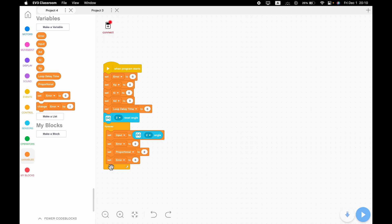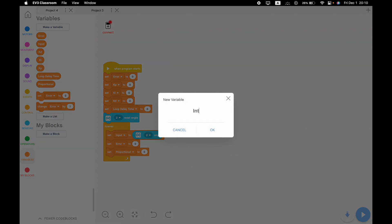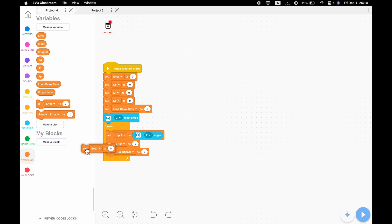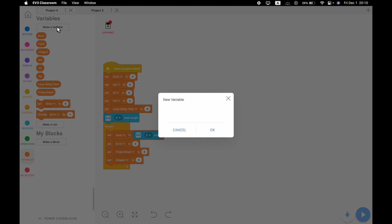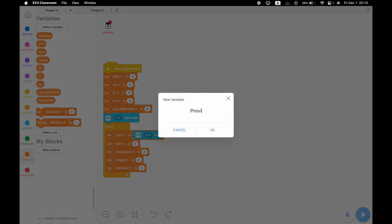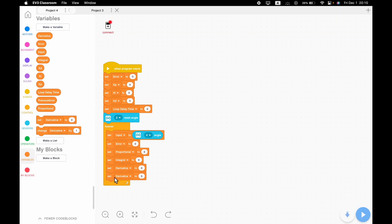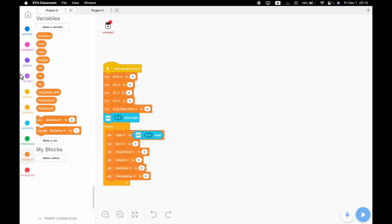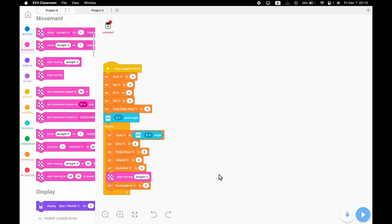We're going to make a variable called 'proportional', then one called 'integral', and — you have one guess — 'derivative'. We'll put set blocks in place for each. We also need a 'previous error' variable, which stores the error from the last loop. Then we grab a start moving block. Right now we're just getting the blocks in place — the actual math comes later.